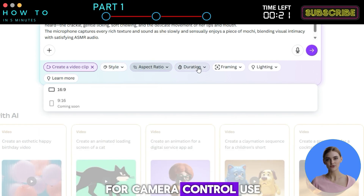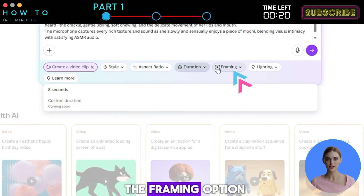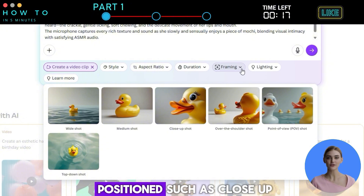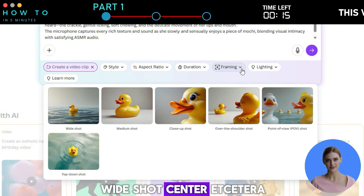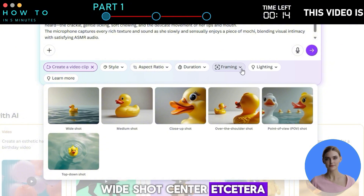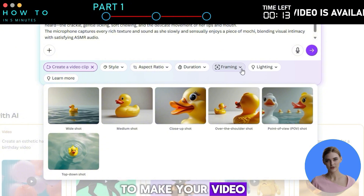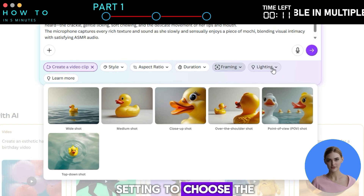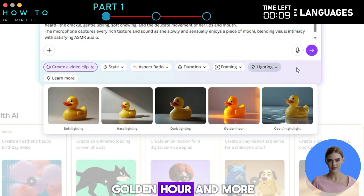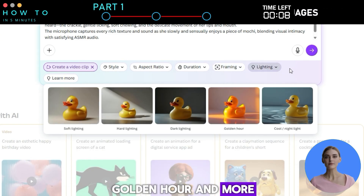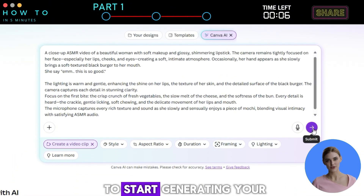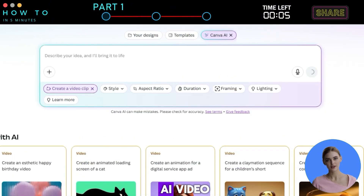For camera control, use the framing option. Framing lets you decide how the subject is positioned, such as close-up, wide shot, center, and more. To make your video even better, go to the lighting setting to choose the mood, like soft lighting, golden hour, and more. After that, click the submit button to start generating your AI video.